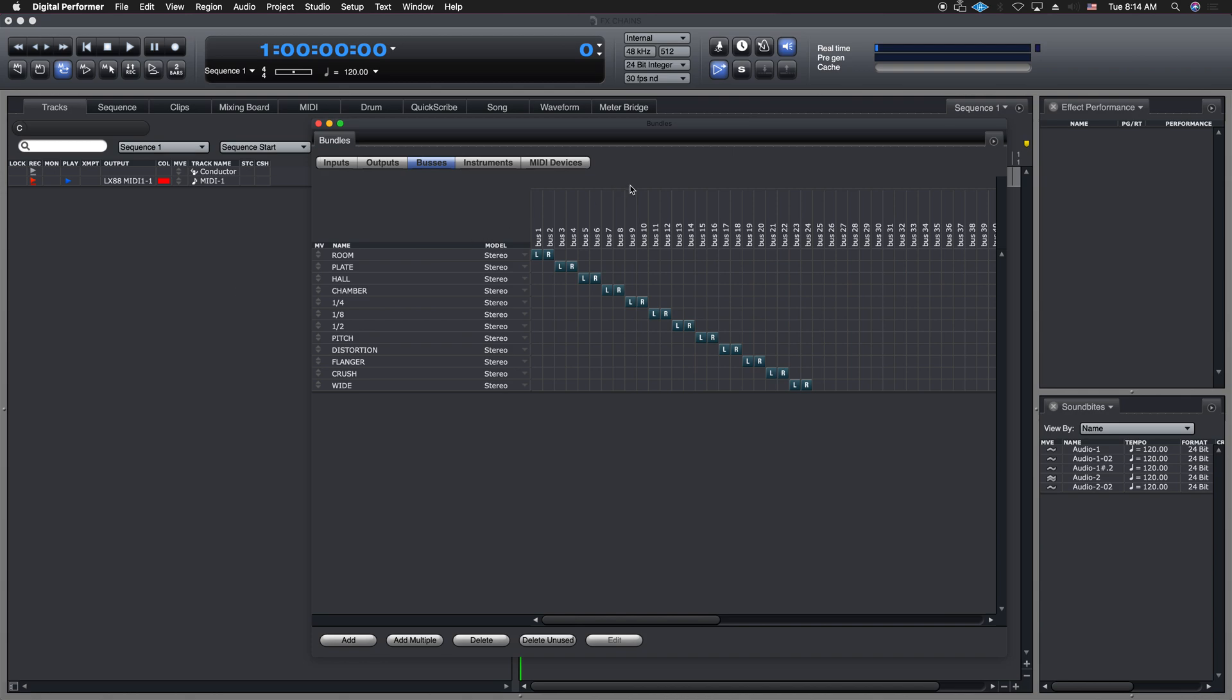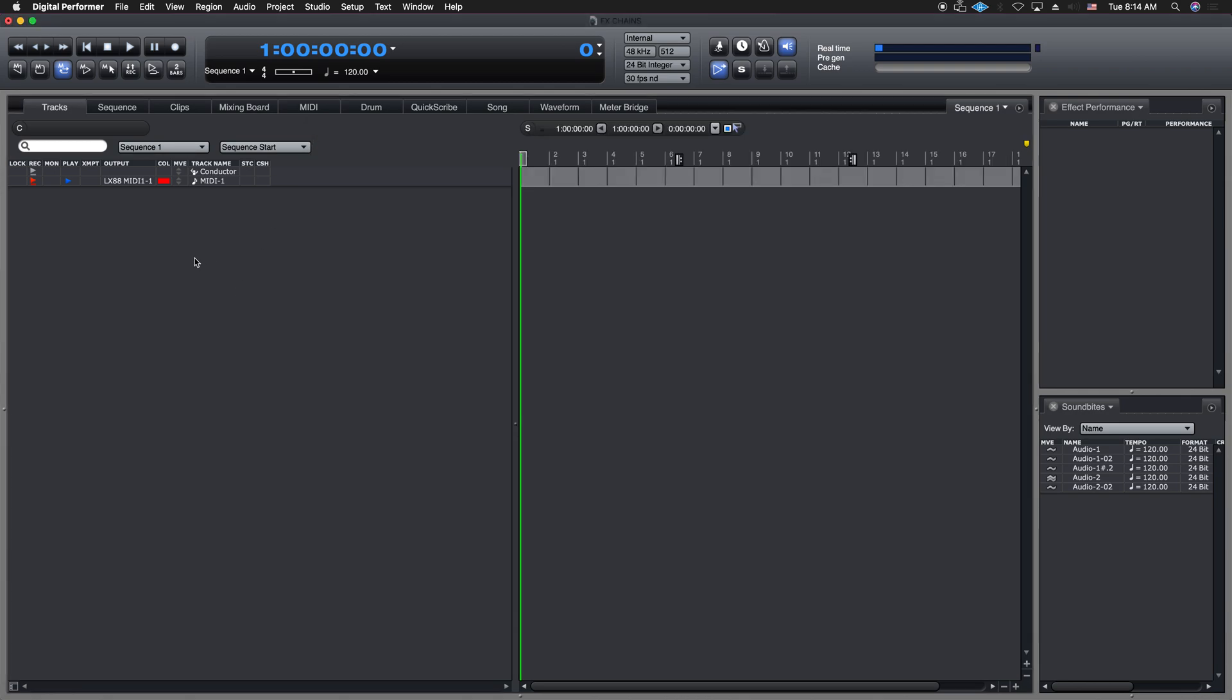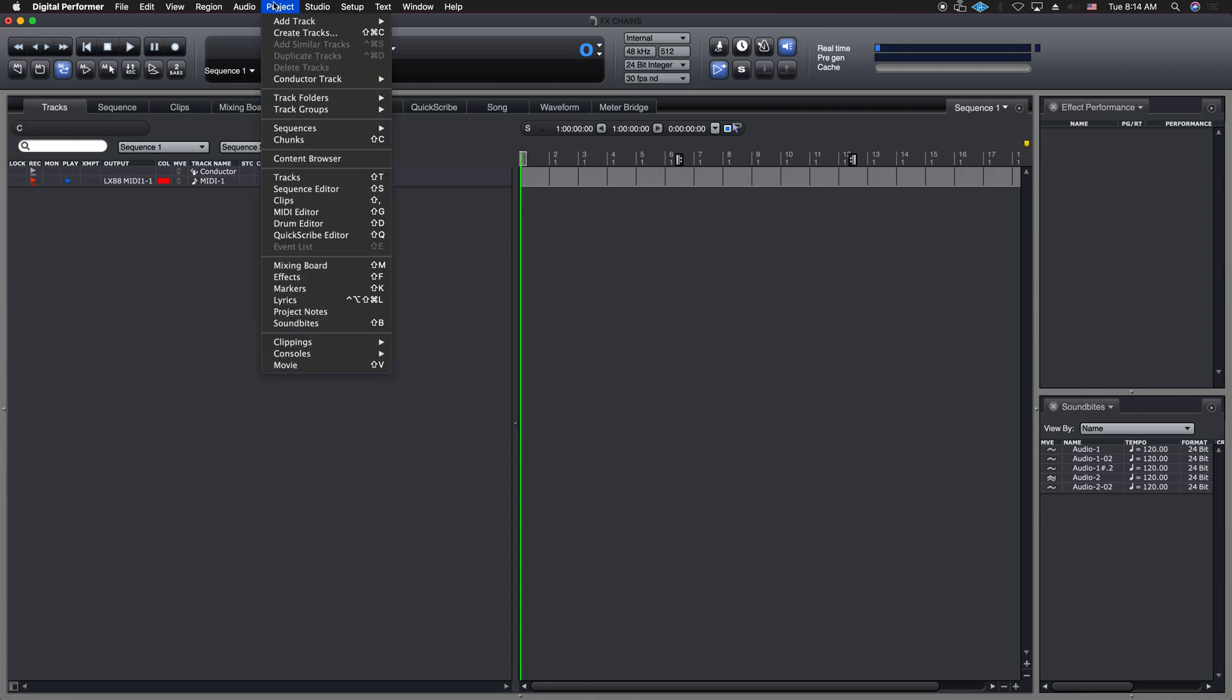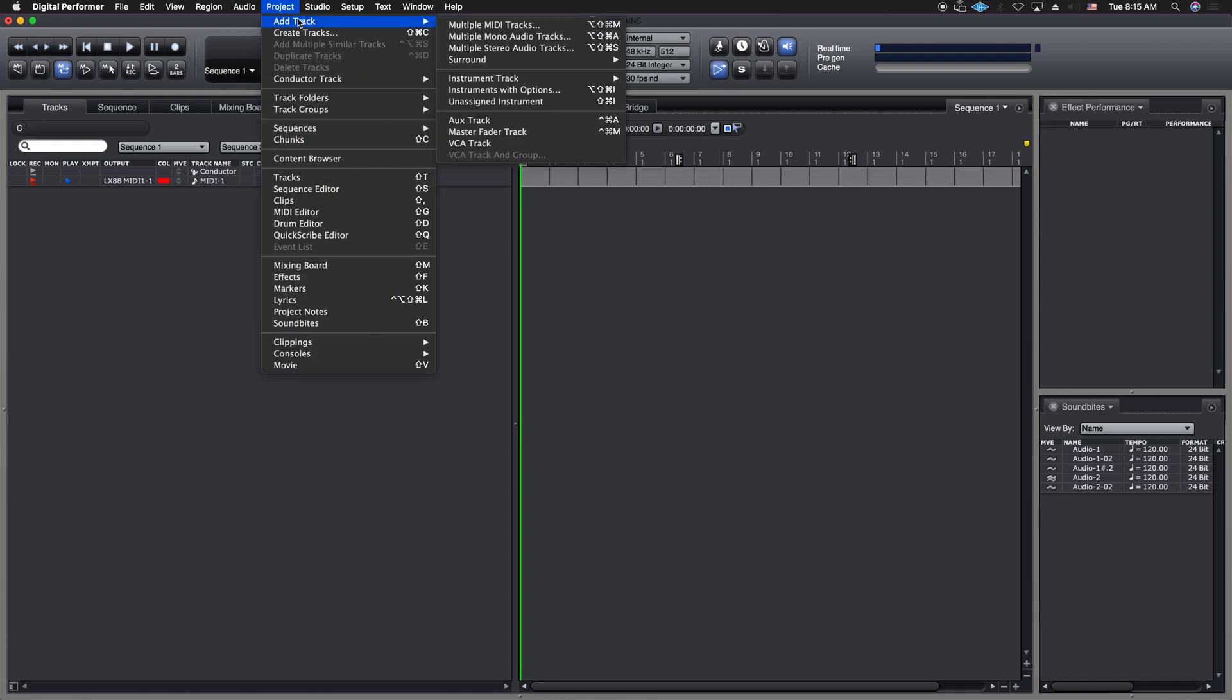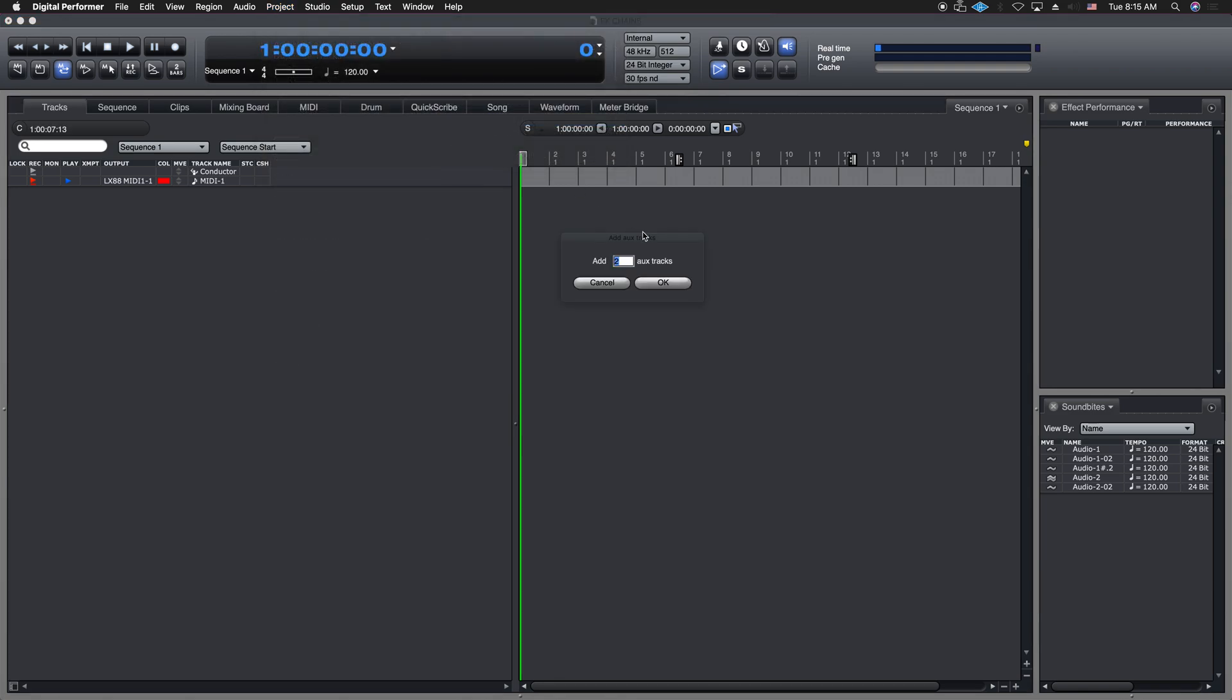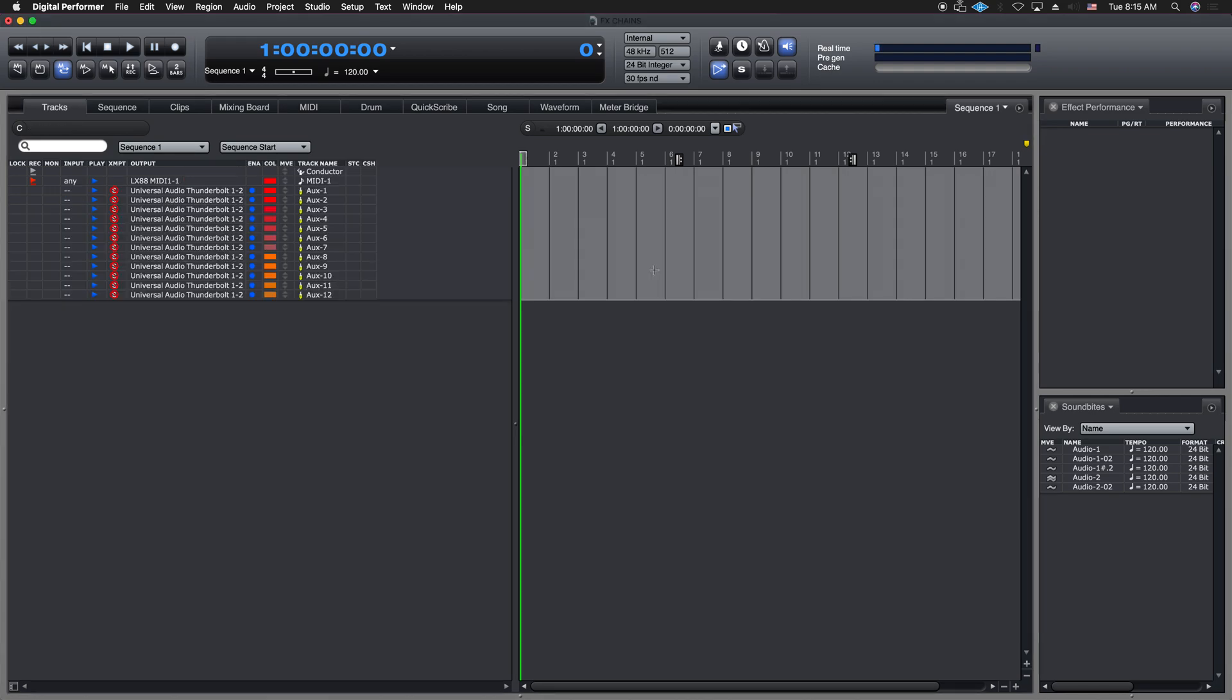And I'm going to go, and now I'm going to get out of here for a second. And I'm going to go over here, and I'm going to go to my project menu. I'm going to hold down my option and shift key. And this is going to allow me to assign aux tracks, multiple aux tracks. It's going to give me a box here, and I can say, I want 12 stereo aux tracks. And it's going to populate that. It's pretty cool.